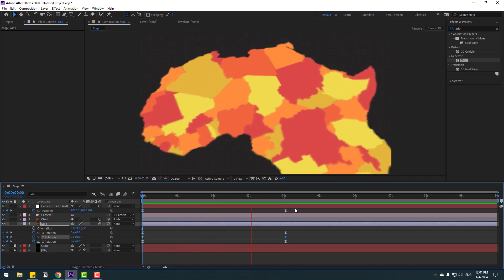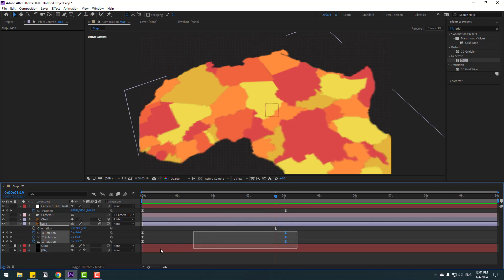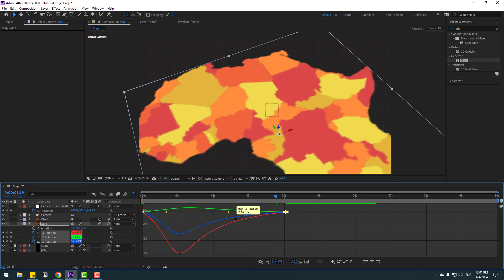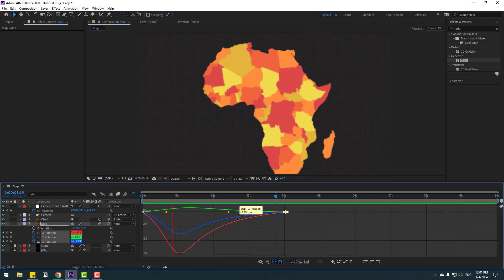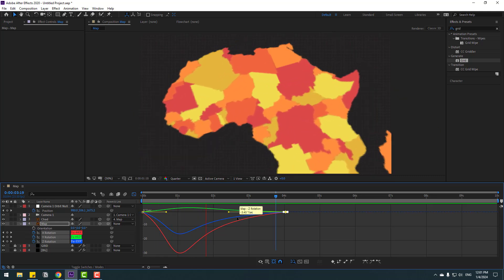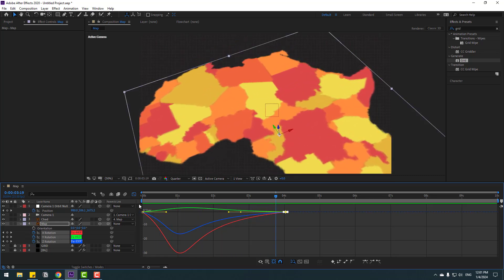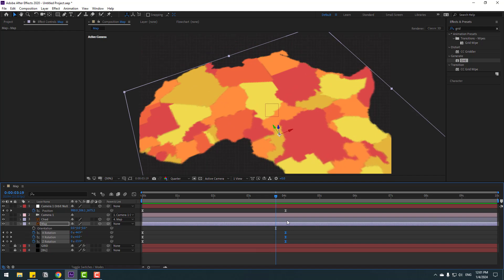Select the rotation keyframes and go to the Graph Editor. Select the rotation graphs and move them to the left. Back to the keyframes — select all keyframes for the map and move them to the right.